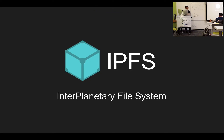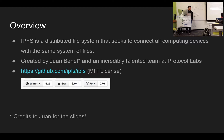Today I'm going to talk about IPFS, which stands for Interplanetary File System. A high-level overview: it's a distributed file system that's trying to give every user and every client the illusion of a single file system where you can get and store things.